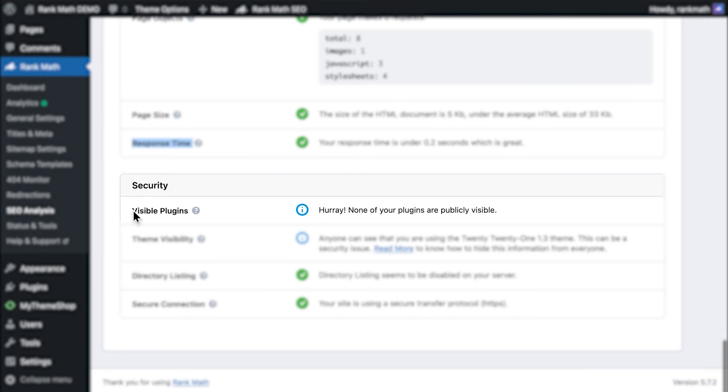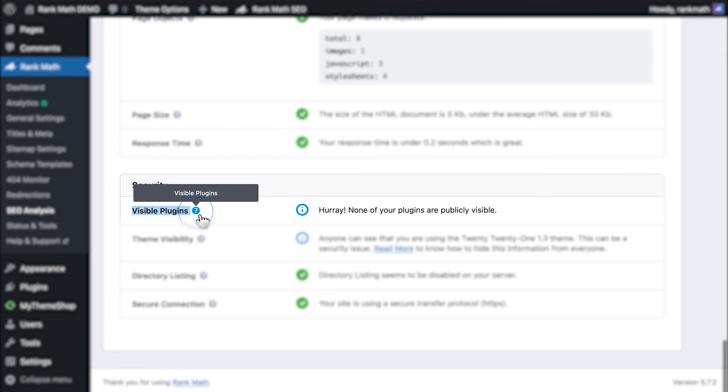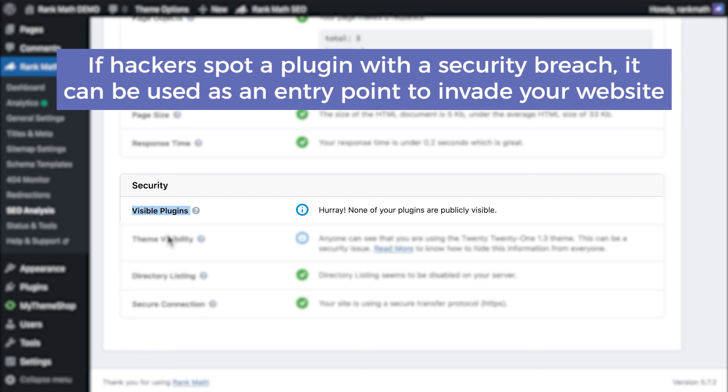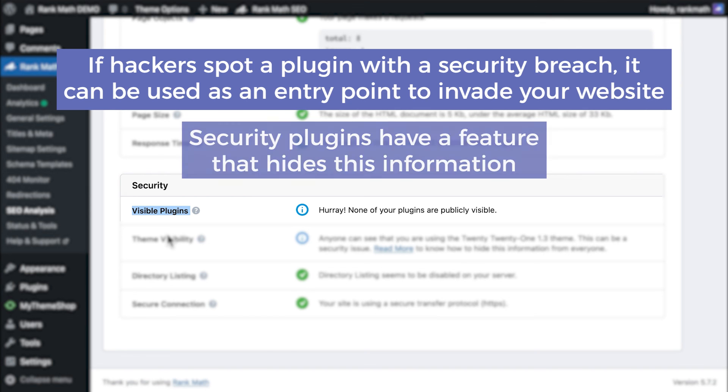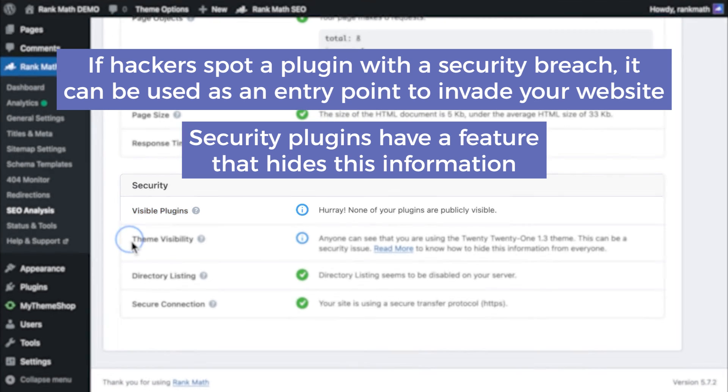Last but not least are the security tests. They start with visible plugins, which check if any plugins used in your website are exposed in the code. This is valuable information for hackers. If they spot a plugin with a security breach, it will be used as an entry point to invade your website. The best known security plugins have a feature that hides this information from hackers.